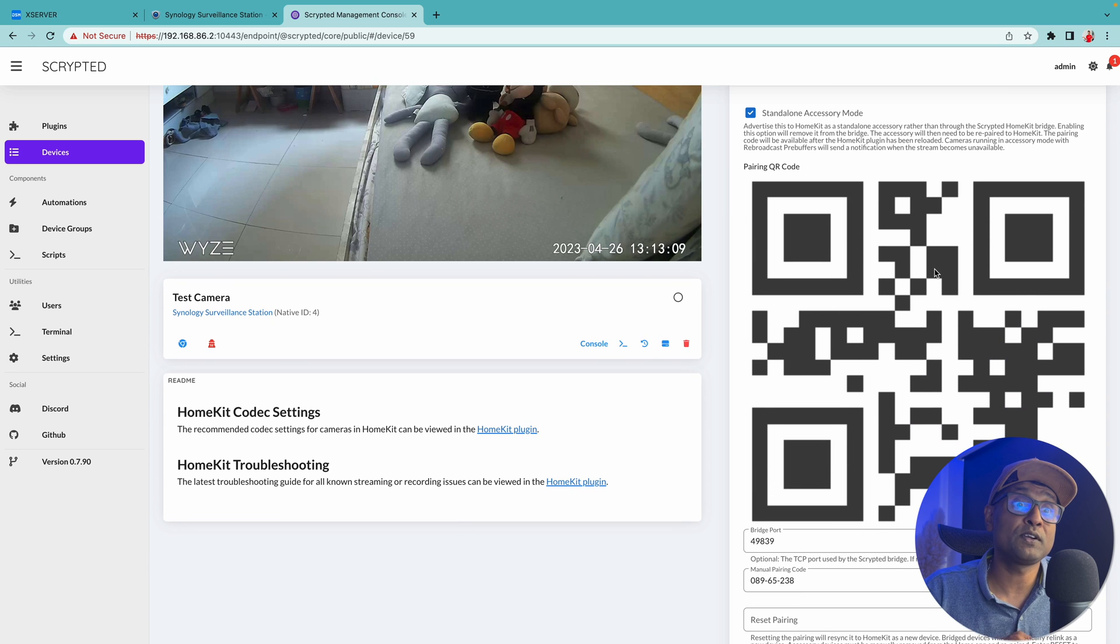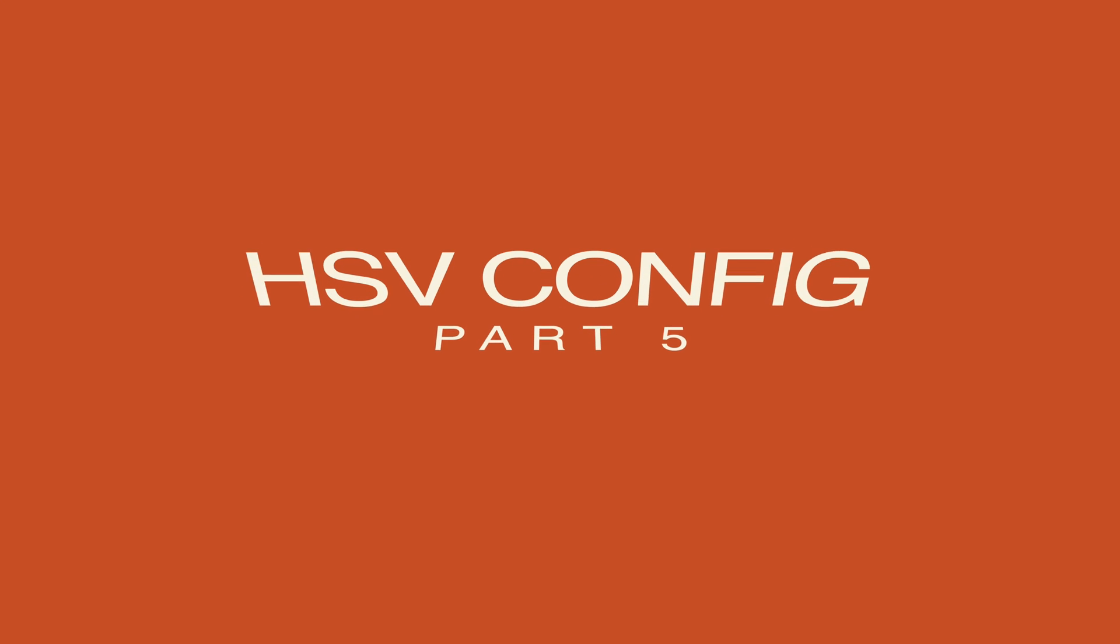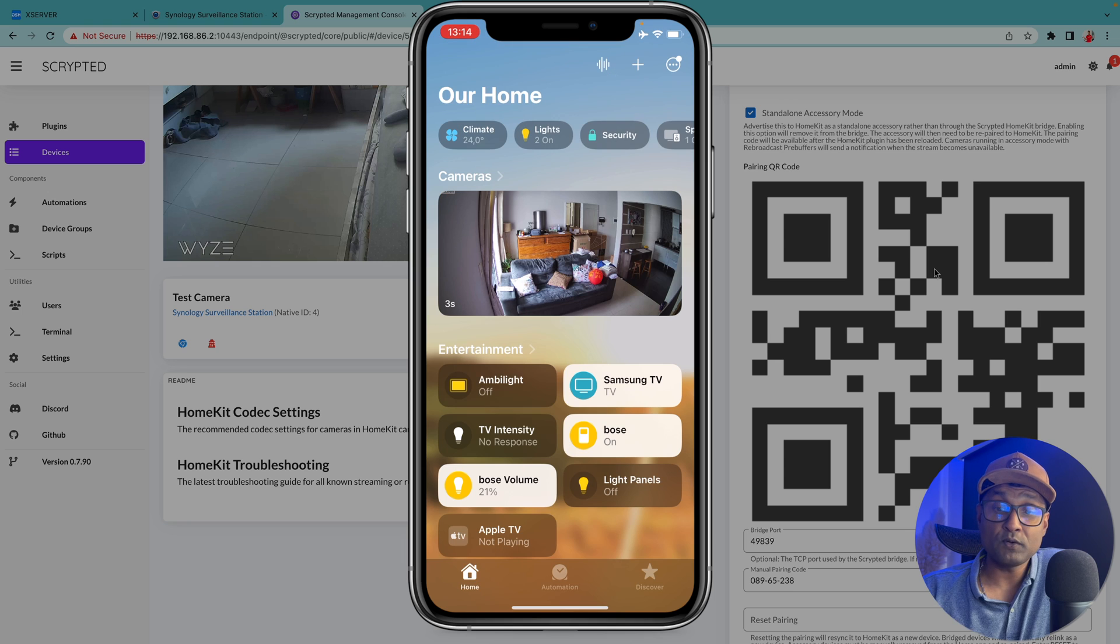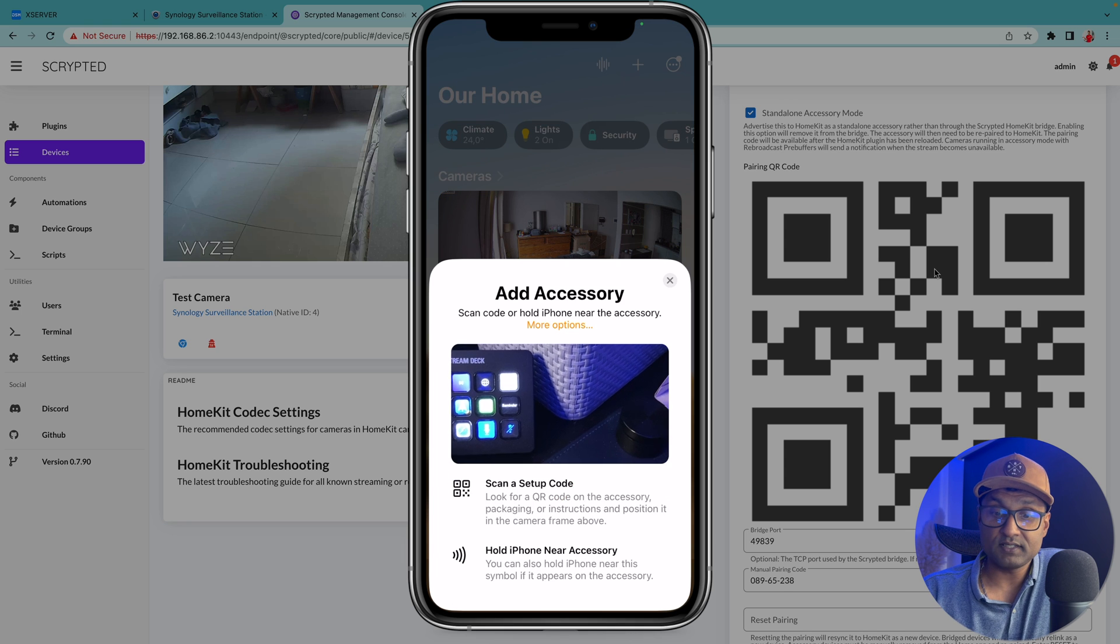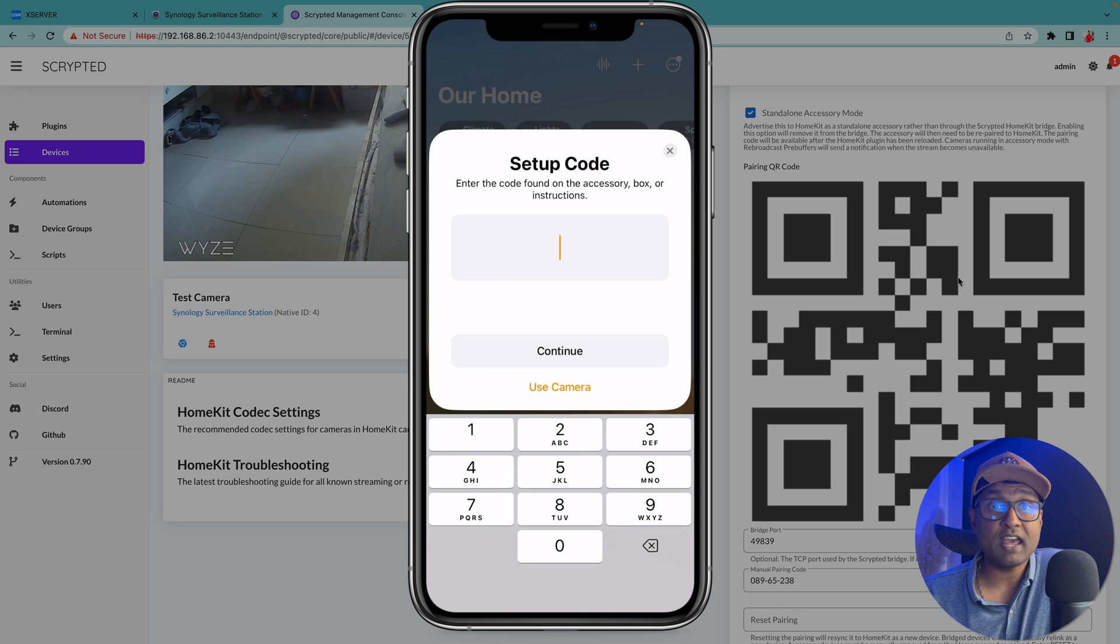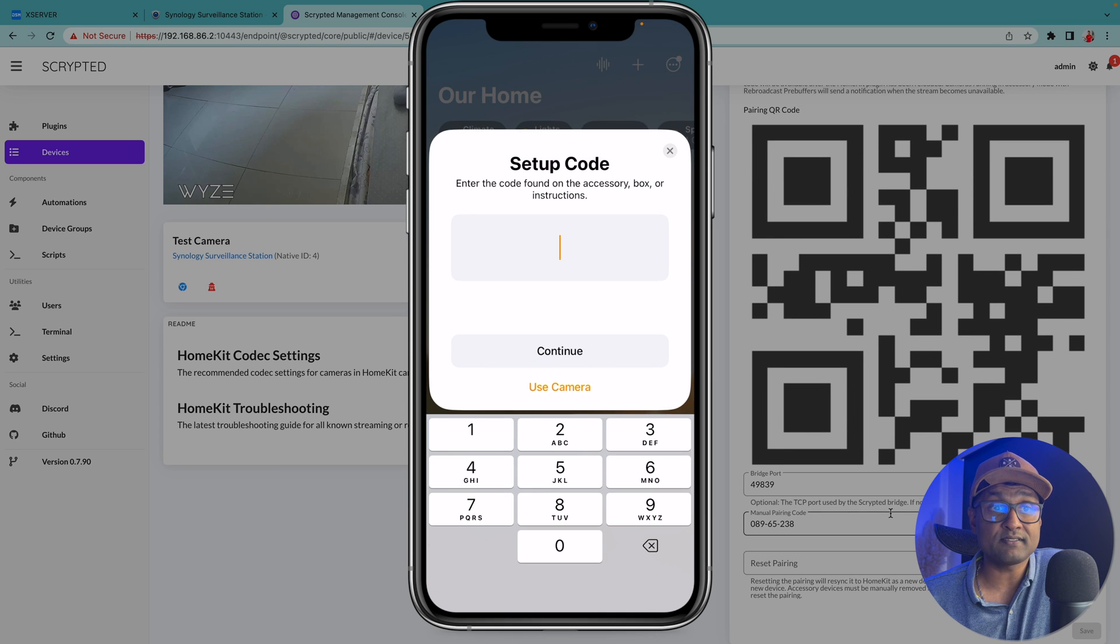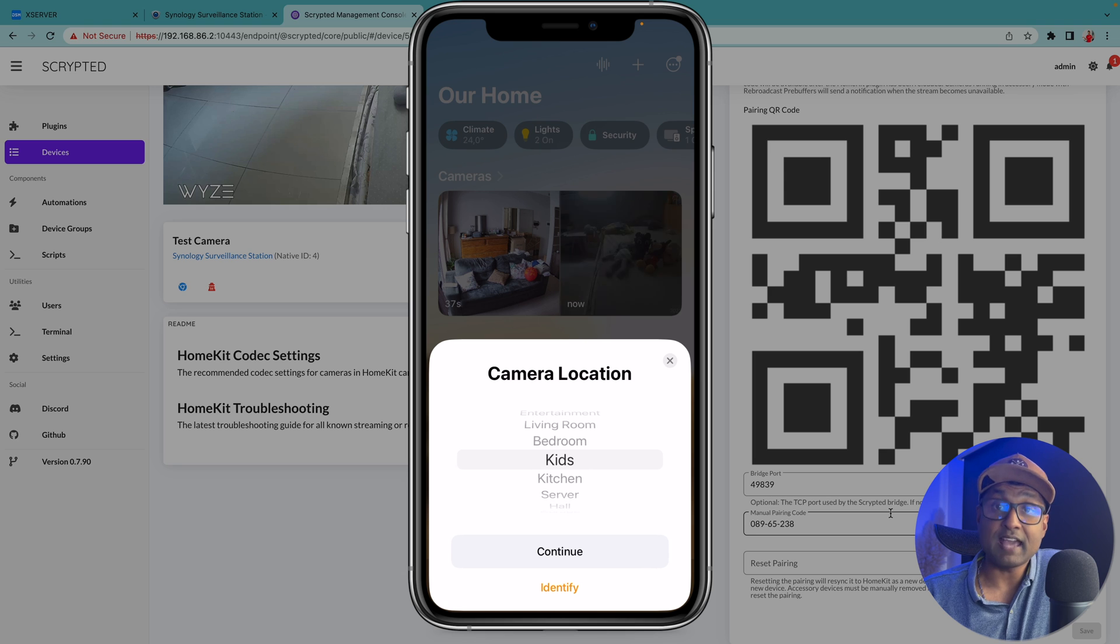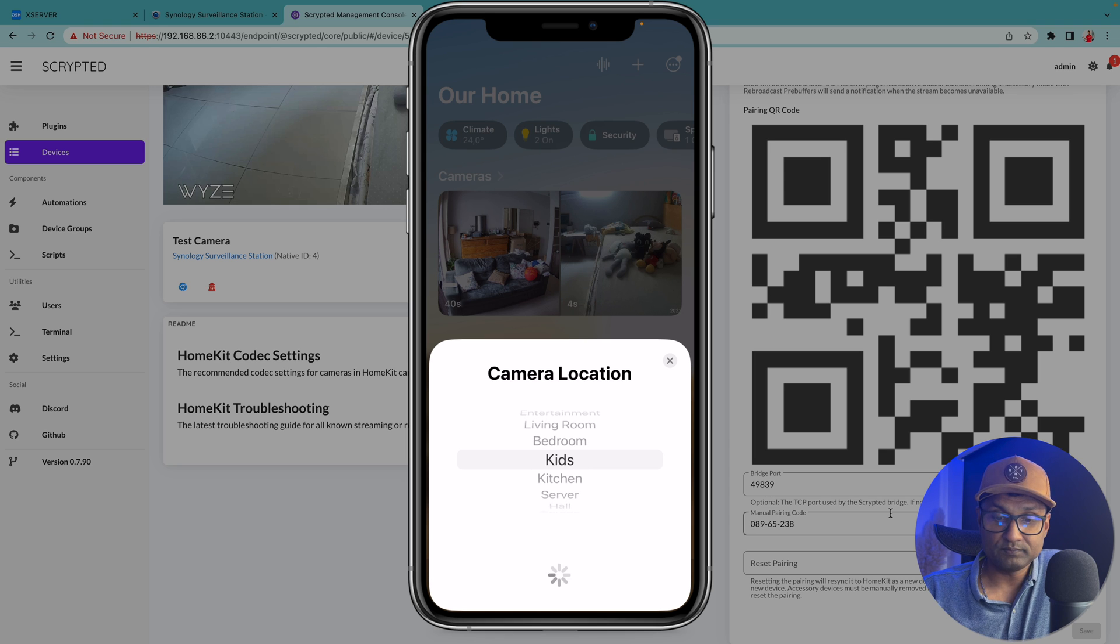Now what we're going to do is let's add it quickly into Apple Home app. So we're going to open up the Apple Home app, click on tap add accessory, more options. We're going to select the test camera, add anyway, and I'm just going to use the code that's right here. Continue. I'm going to select the camera location which is going to be the kids room. Tap on continue.